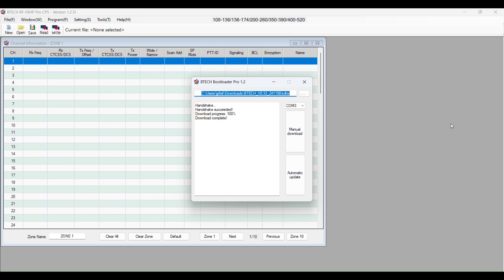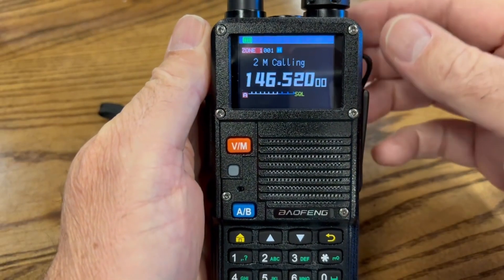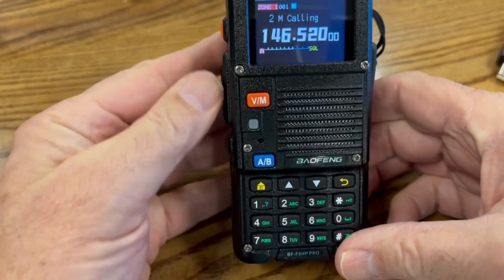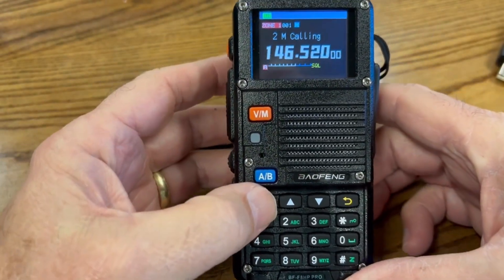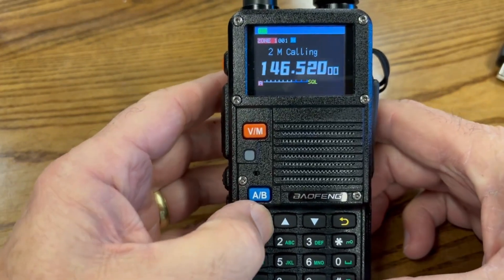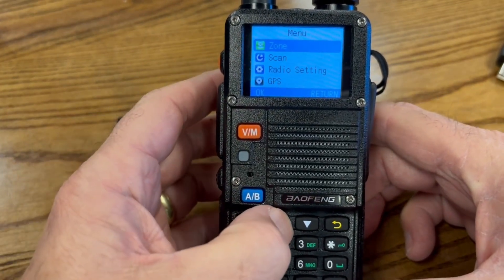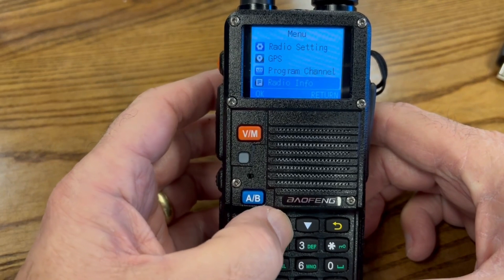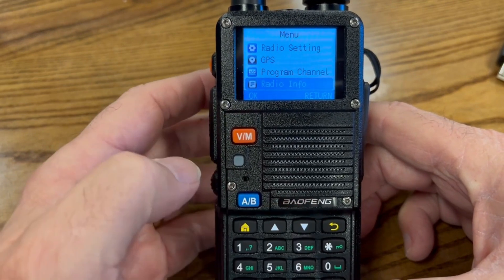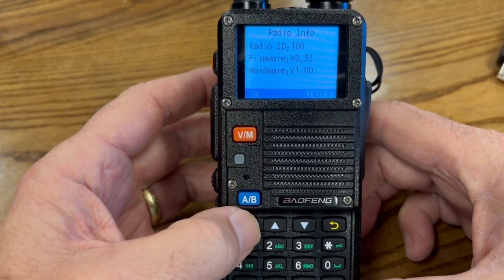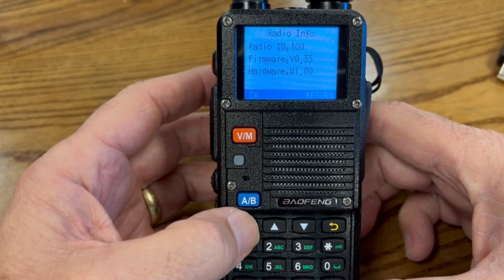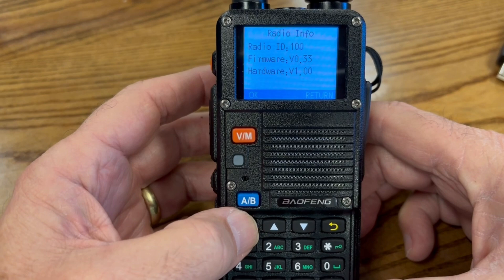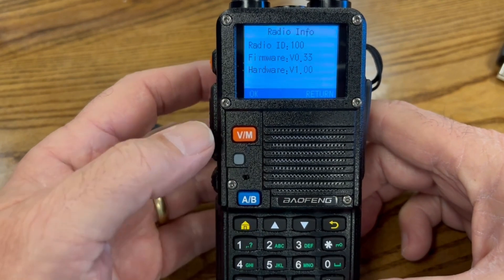And you're good to go. The firmware should be updated on the radio. I think I called it a phone, meant to say radio. To check to make sure that the firmware went through, which I know it did, but just to visually see, we can go to radio info. And we should see the new version, which is version 0.33. So we're good.